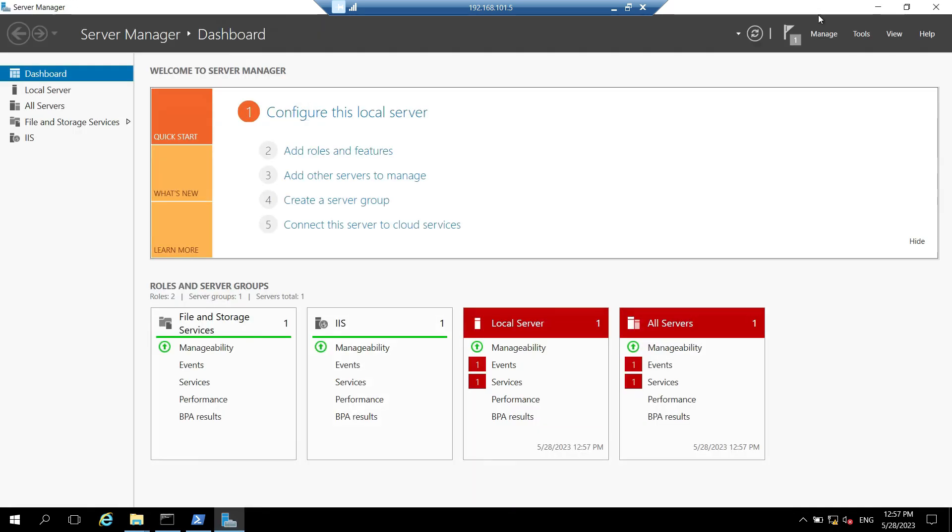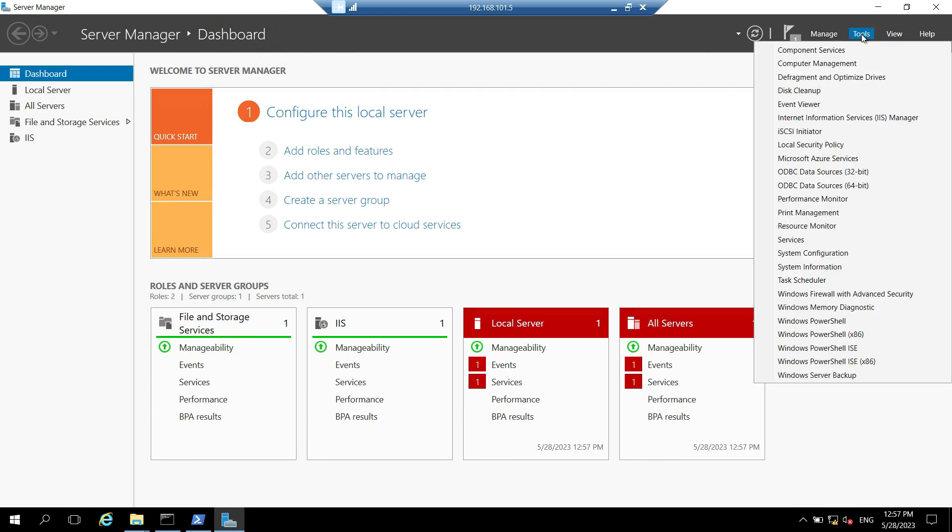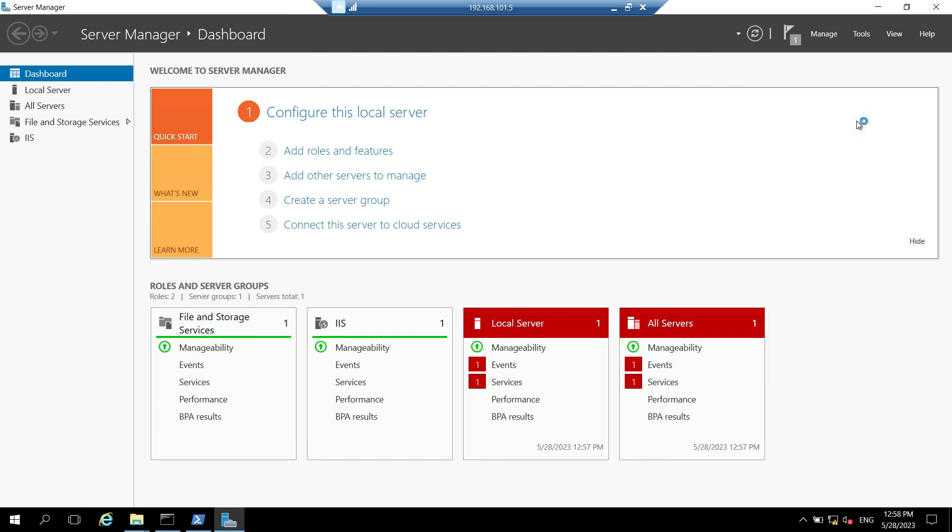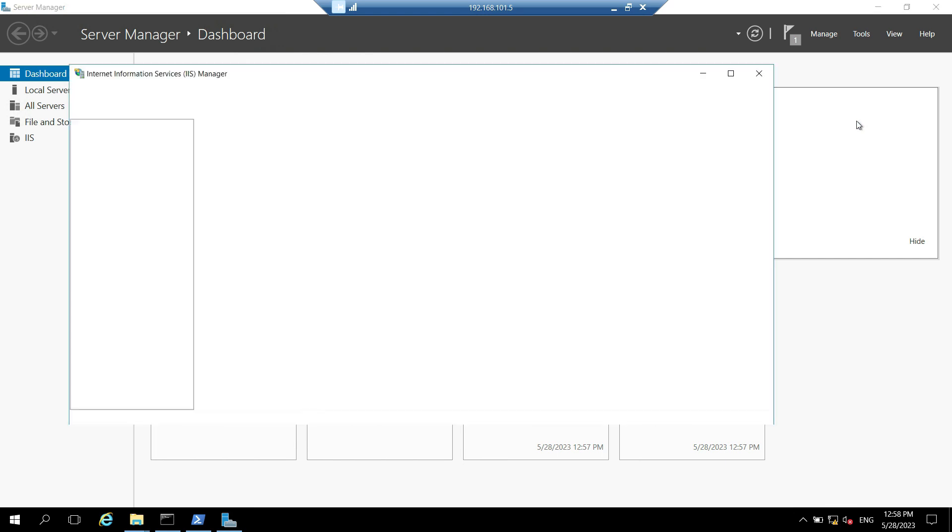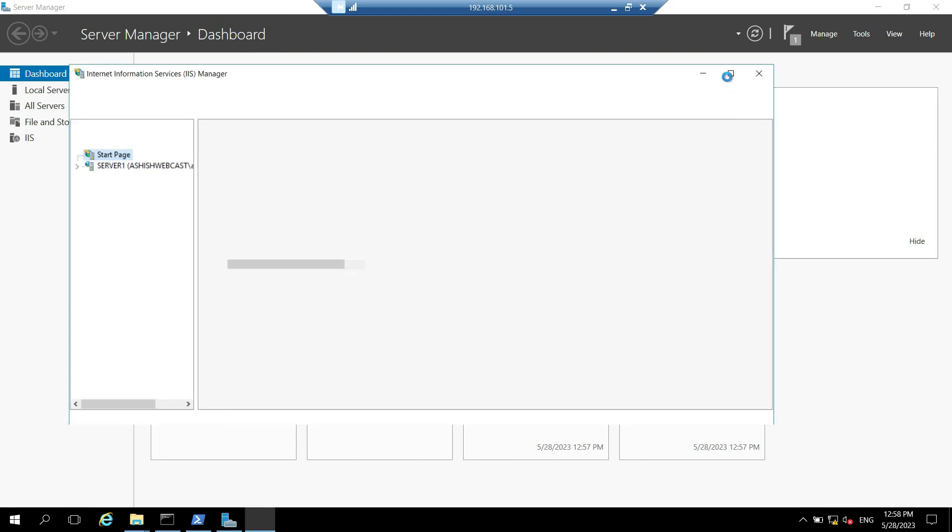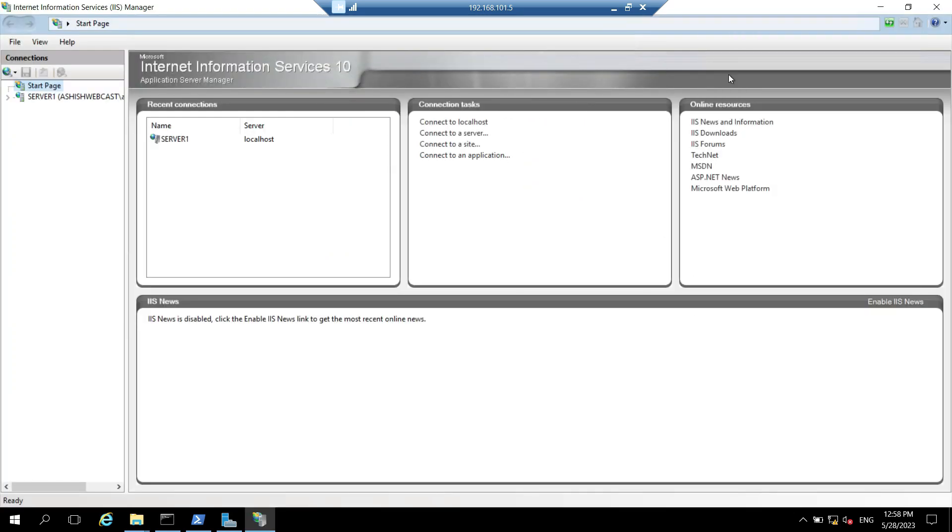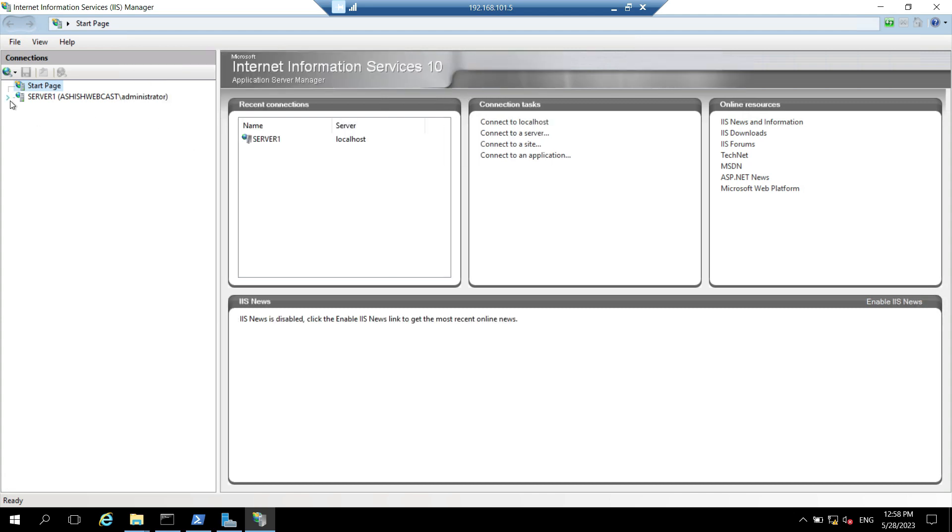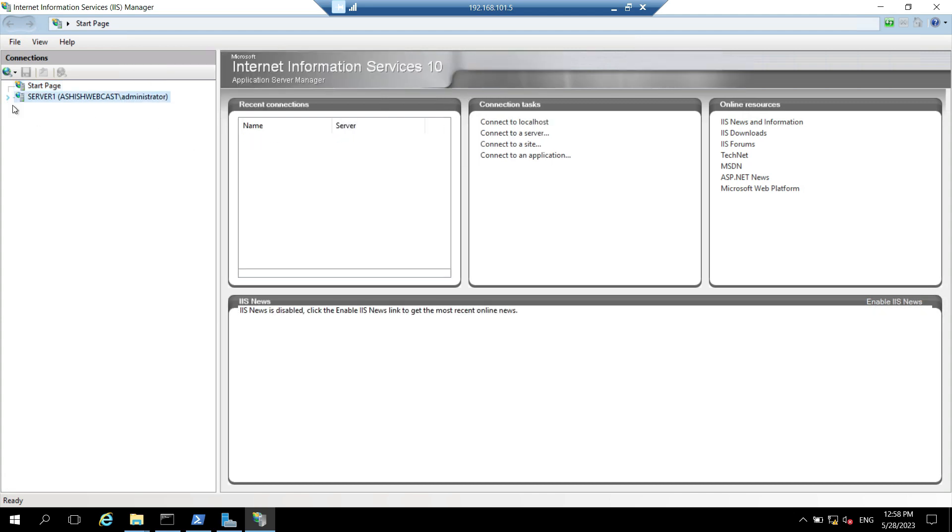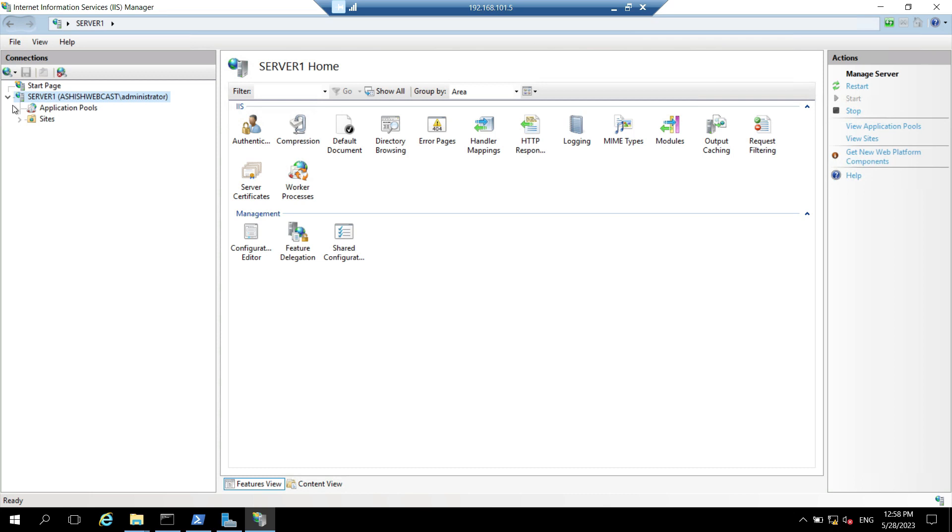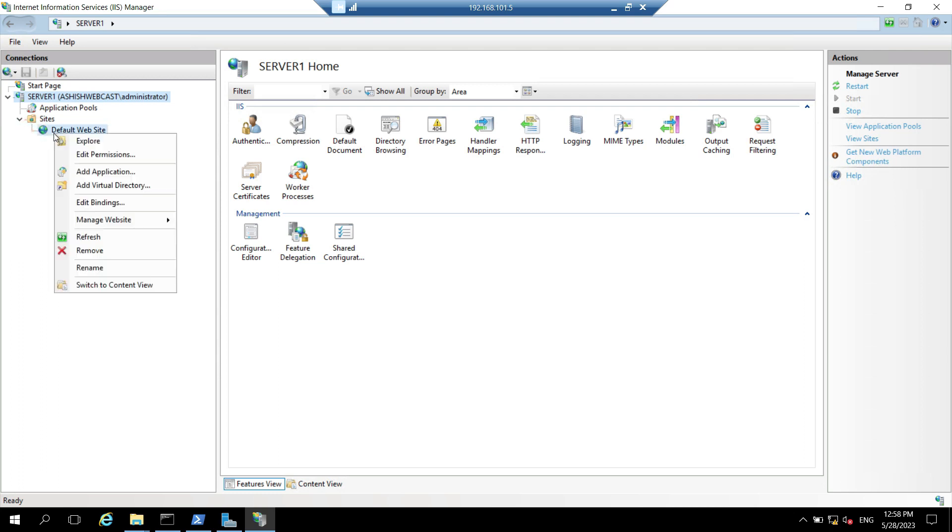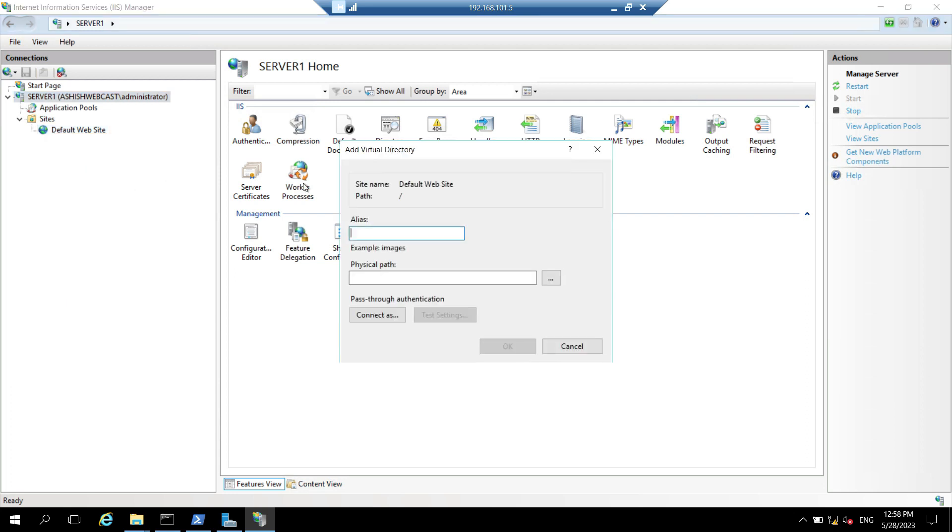And go to server manager. Click on tools. Click on internet information services manager. So now we will create cert enroll virtual directory in the IIS server. So let's expand this server one. And expand sites. Right click on the default website. And click on add virtual directory.